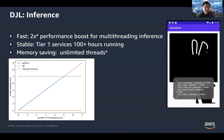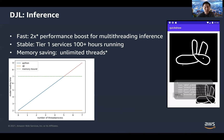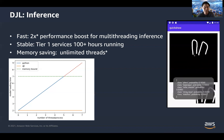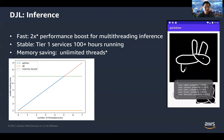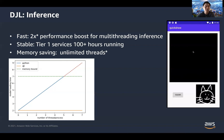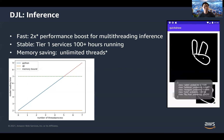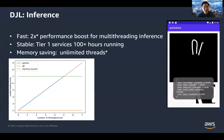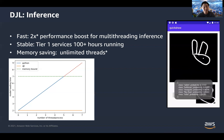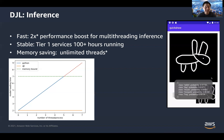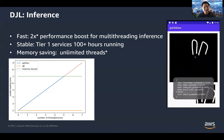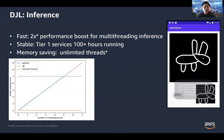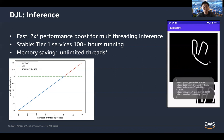Deep Java Library on the inference side can provide up to two times or even more performance boost on multi-threaded inference, especially on small models compared to a Python model server. It is also very stable on inference tasks. Inside Amazon, certain tier-one services — where crashes would cause millions of dollars in revenue loss — are currently running Deep Java Library for inference. We ensure 100 hours and even more of continuous inference calls without any issues.